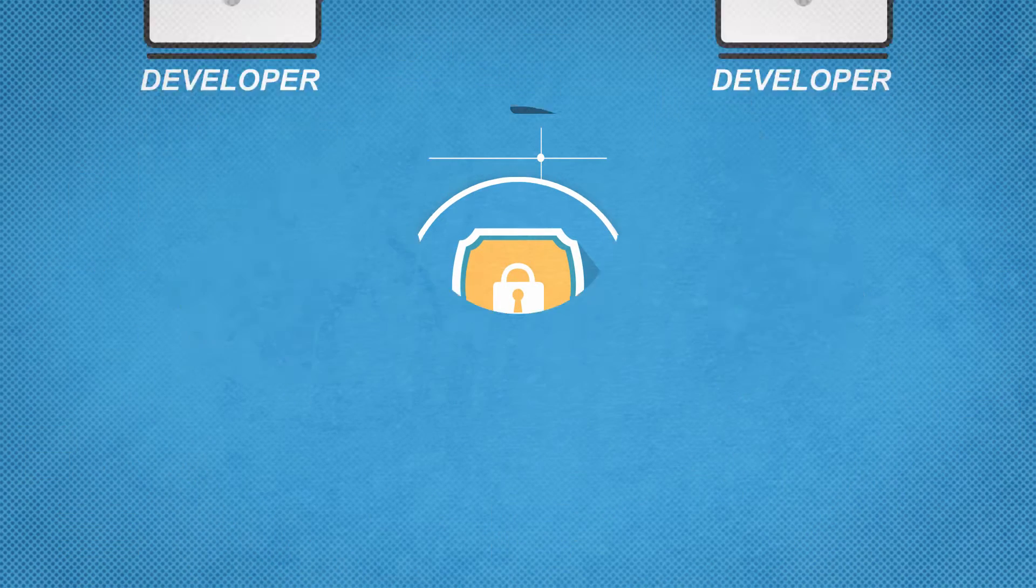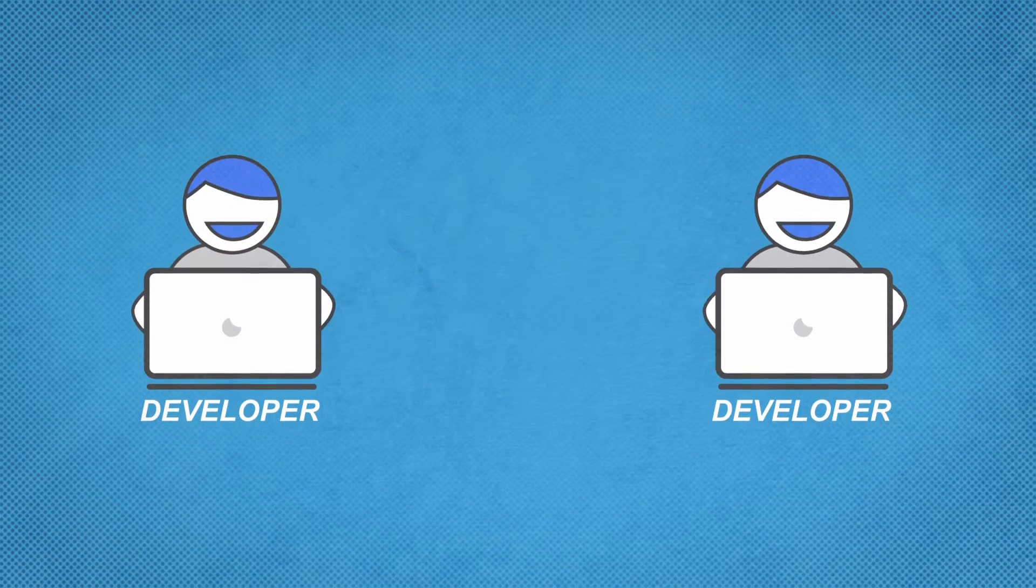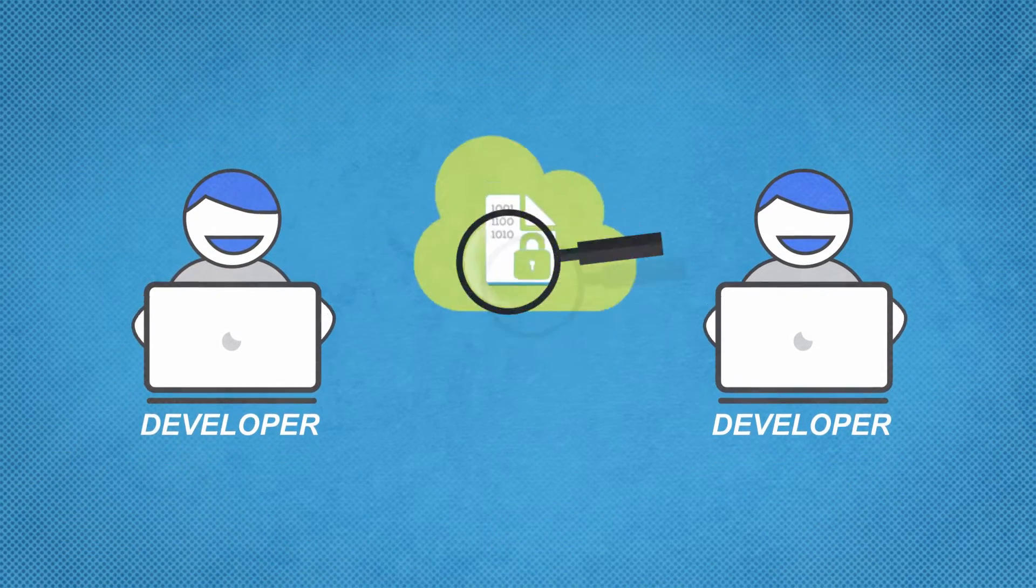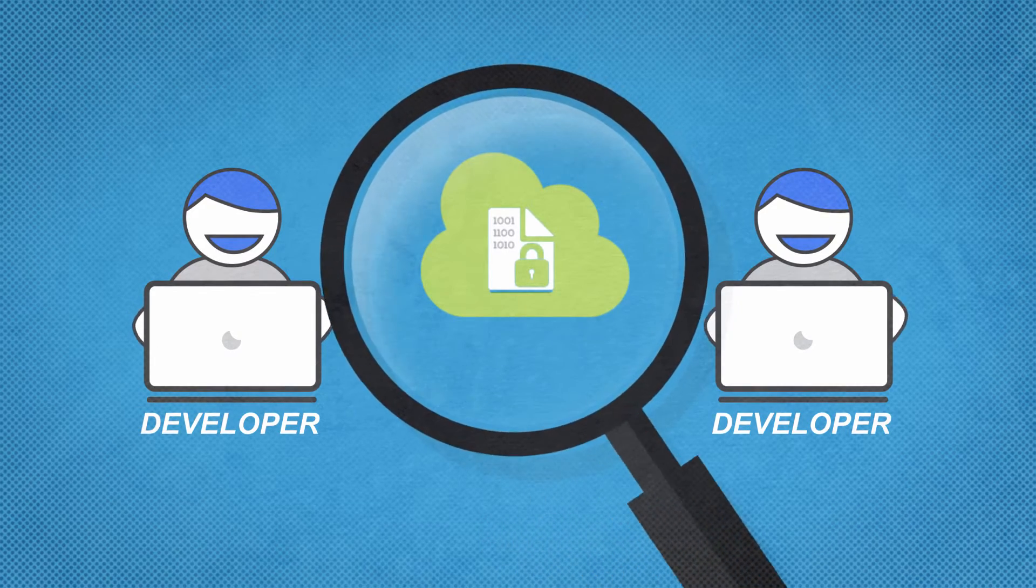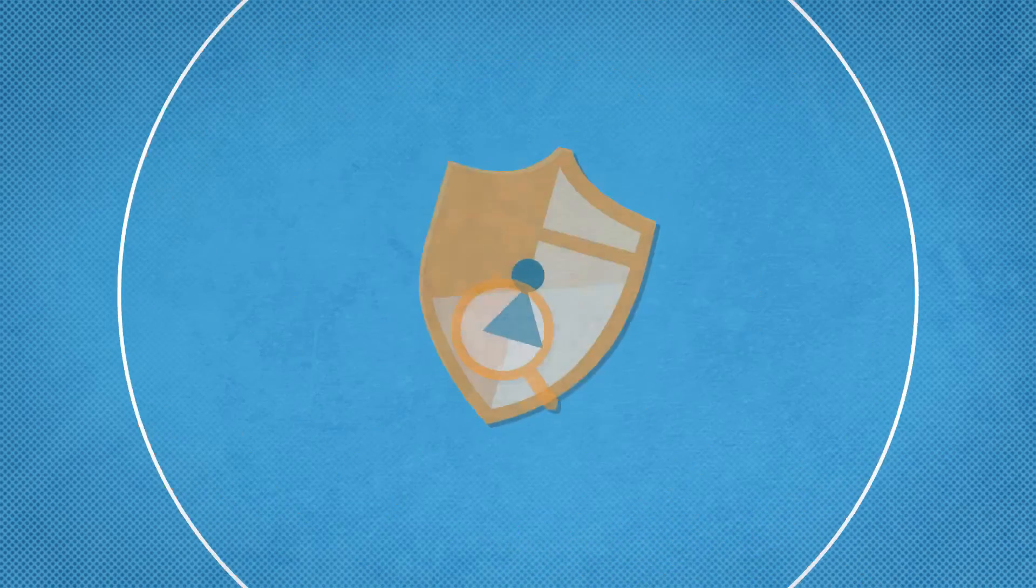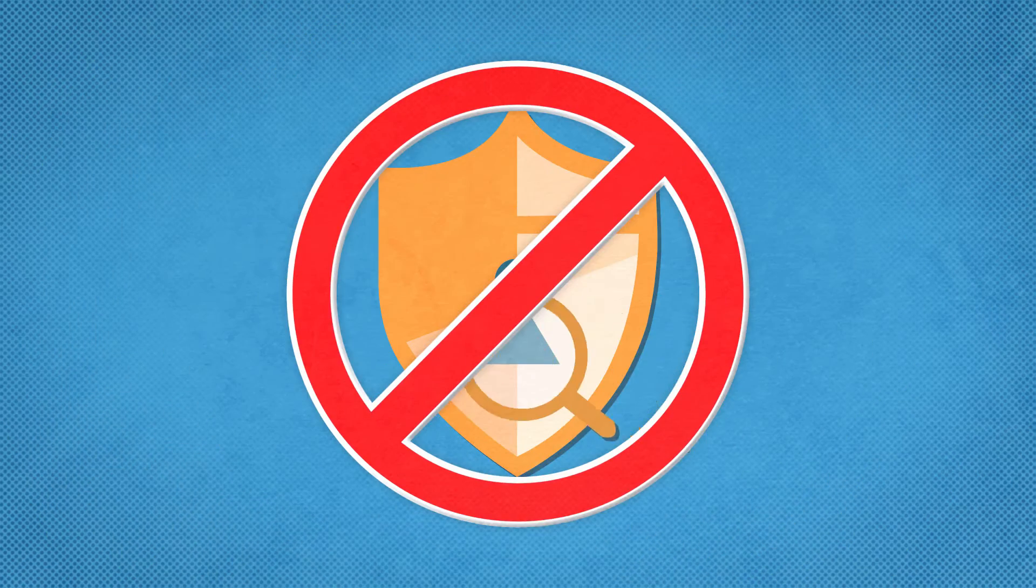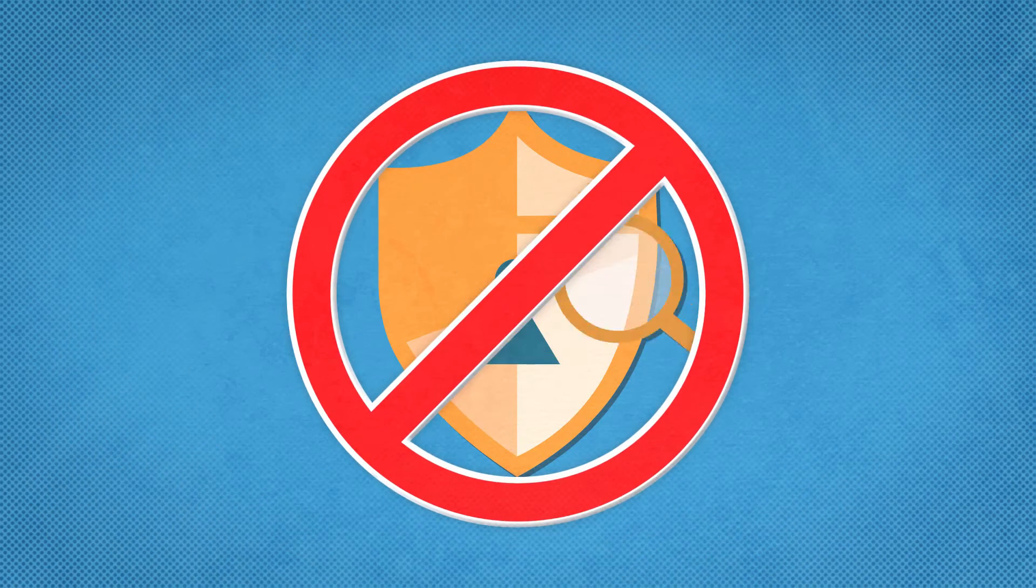Developers need an integrable solution for scanning vulnerabilities in the agile development environment without deeper knowledge of security.